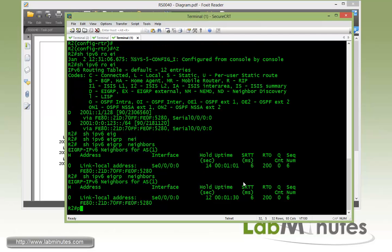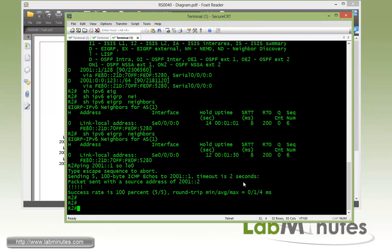From R2, if you're trying to ping R1 loopback, which is 2001:1, sourcing from his own loopback 0, we should be able to ping that.